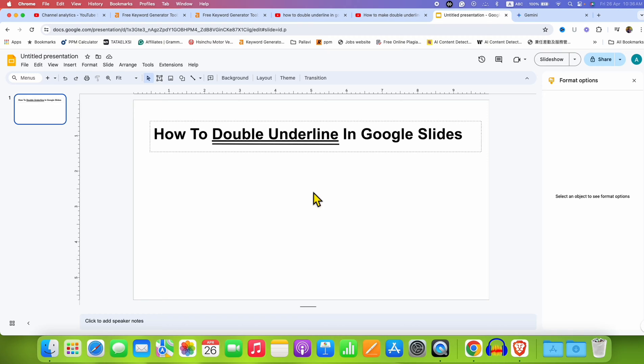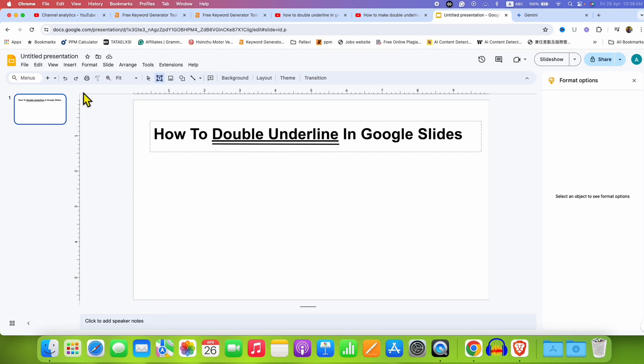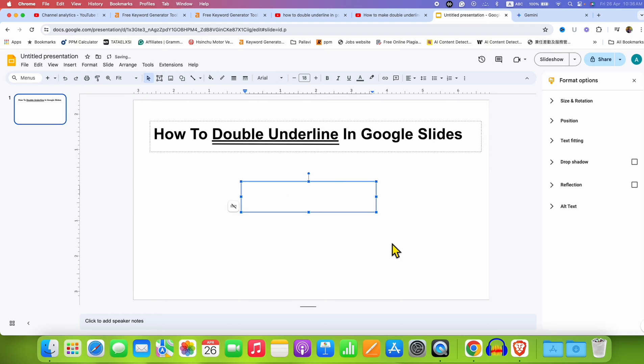First, what you need to do is go to the Insert tab, then click Text Box, and draw the text box of the size you want, and type the text inside the text box.